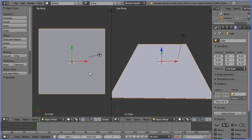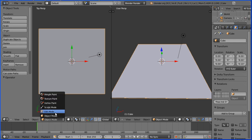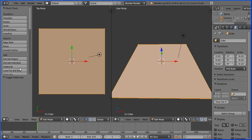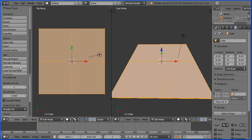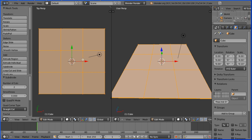Before I make the holes I'm going to go into edit mode and I'm going to click the subdivide button and change the number of cuts to two and that gives me three regions in which to make the holes. Go back into object mode.